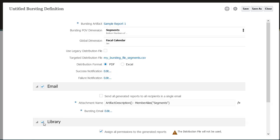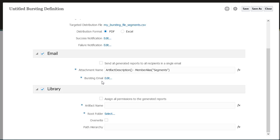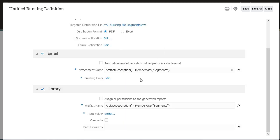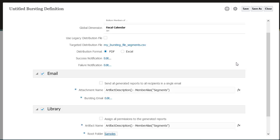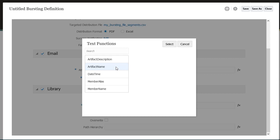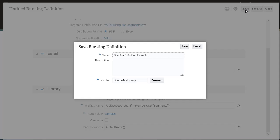Select Library to expand the Library section. Deselect Assign all permissions to the generated reports so that the distribution file is used to assign permissions. Select an artifact name using functions. Select the root folder. Optionally, you can select Overwrite to overwrite the reports in the existing folder in the library. Use text or text functions to set the path hierarchy, which is a subfolder in the root folder where the reports are loaded.